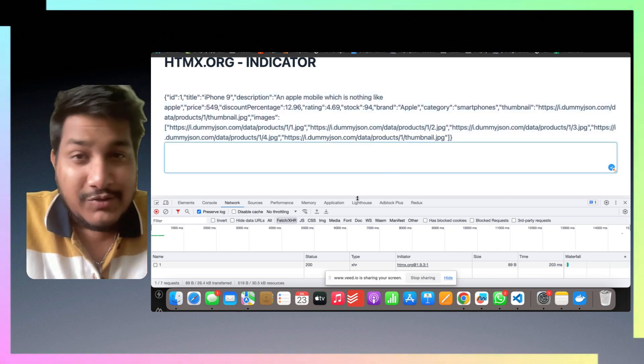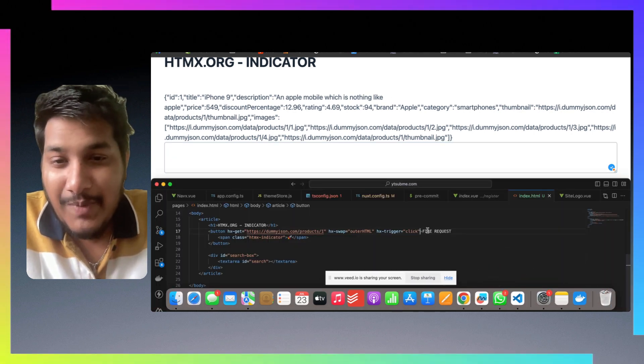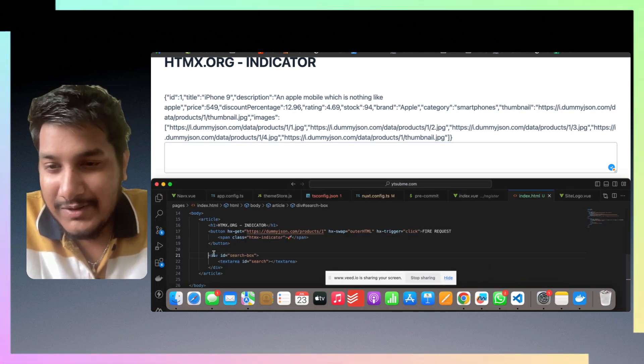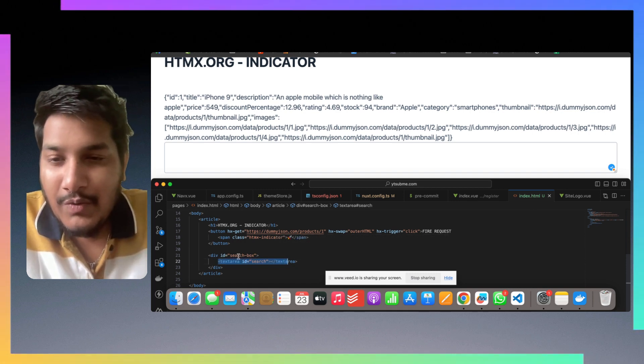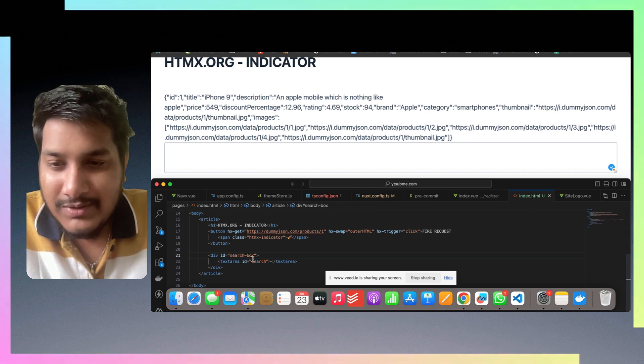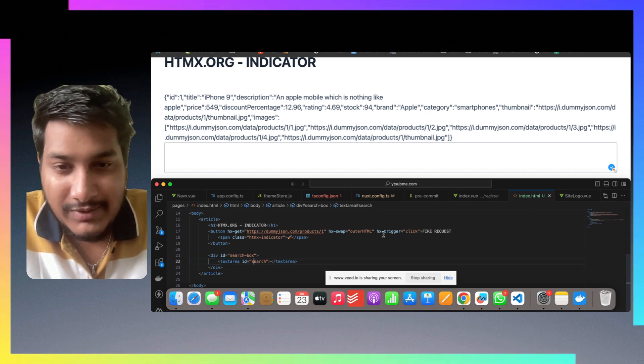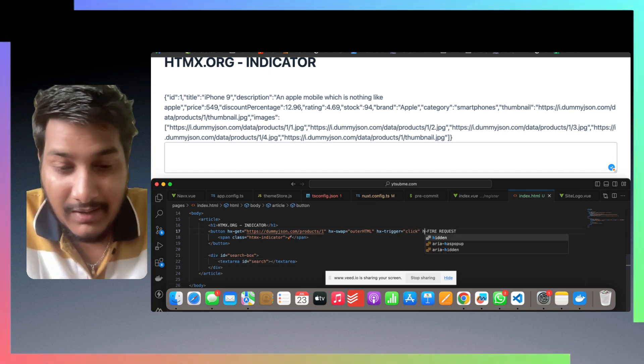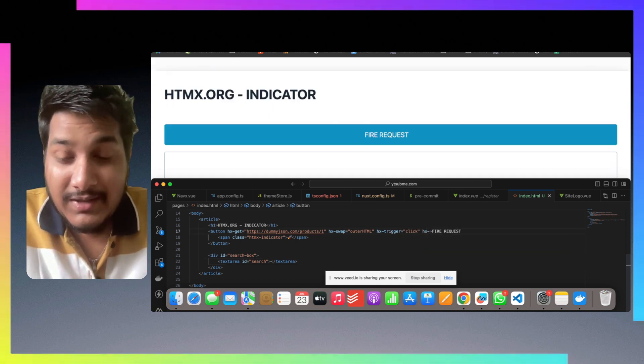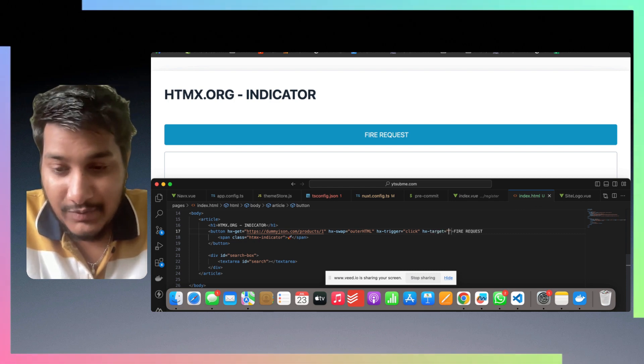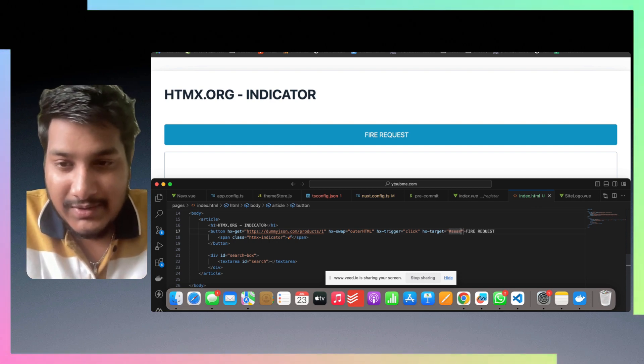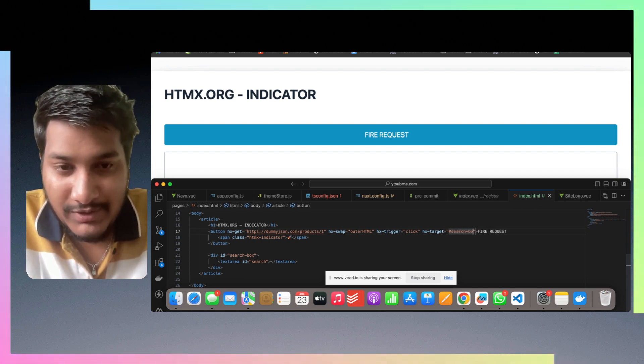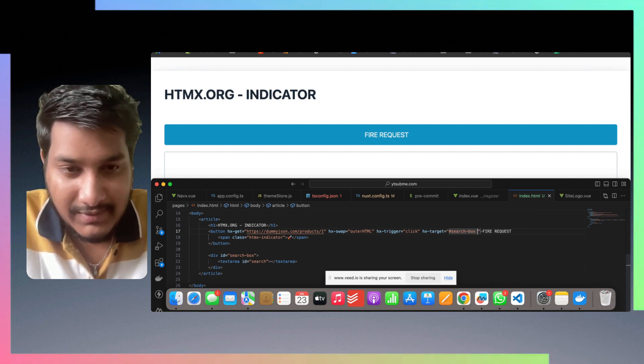We have created a div called search box, and here's a text search. I want to go inside this search box and replace this search text. There is an attribute called hx-target where you specify the target. Just like the CSS selector, you use search box to go inside it and replace the search text.